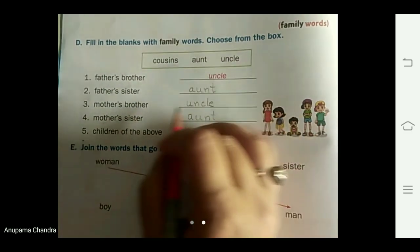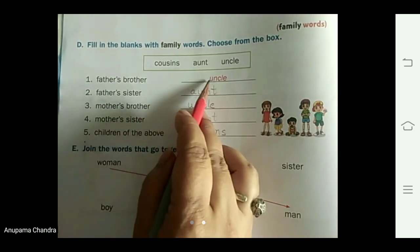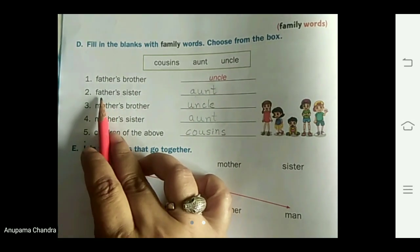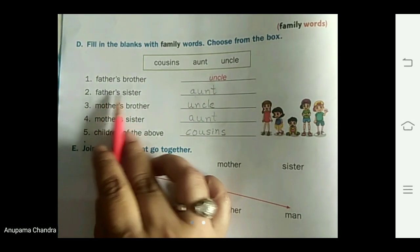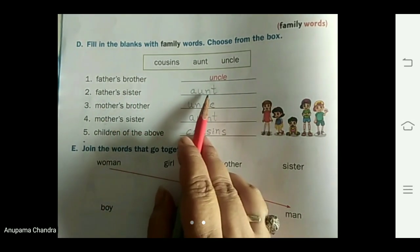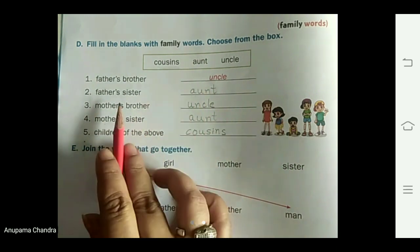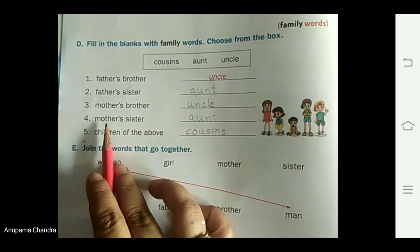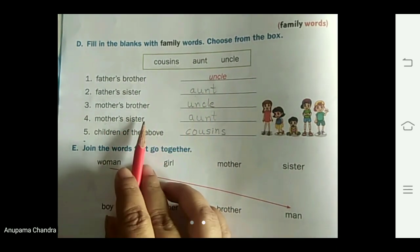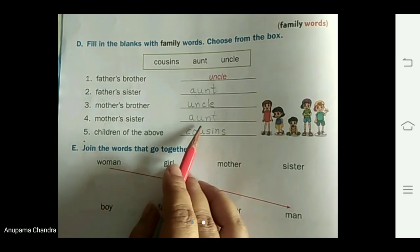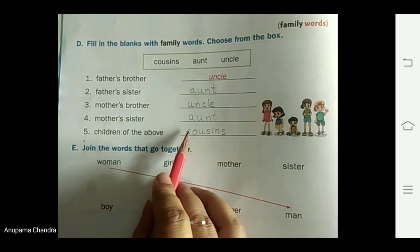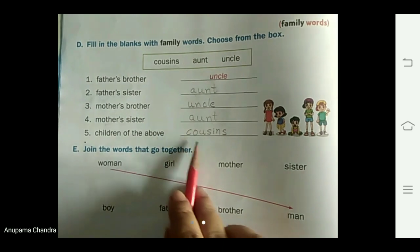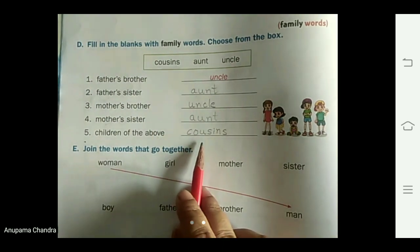To repeat: father's brother — uncle; father's sister — aunt; mother's brother — uncle; mother's sister — aunt; and we call all the children of these people as our cousins.